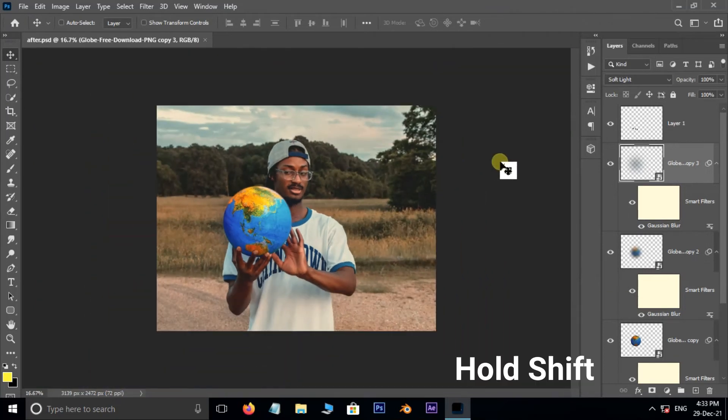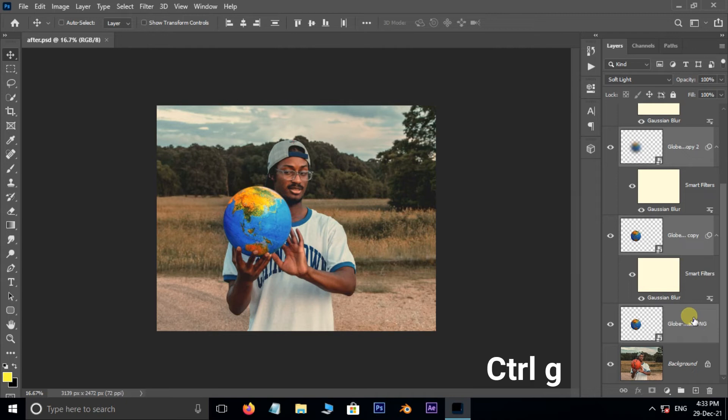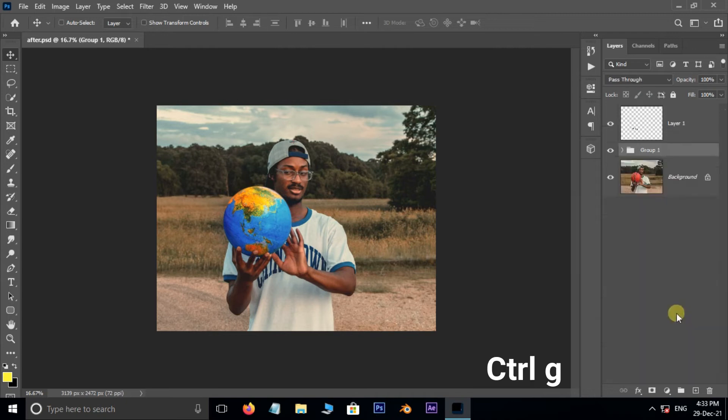Now hold Shift button and select all these globe layers and hit Ctrl+G for group.